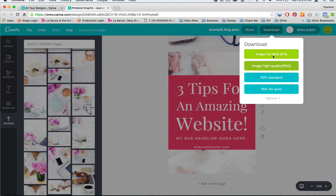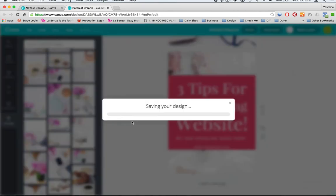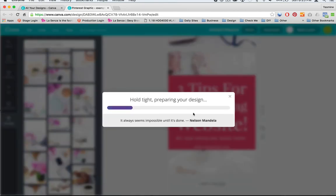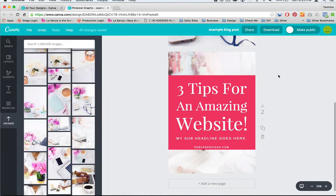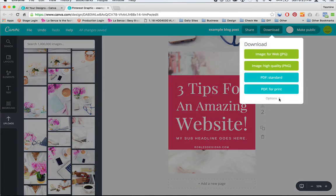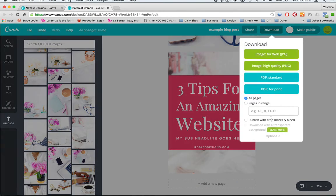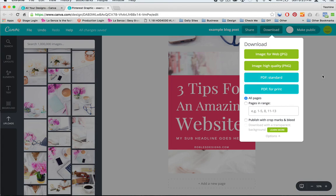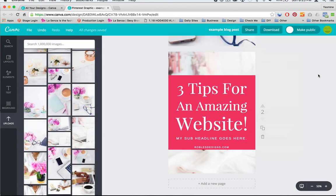But right now we just would need a JPEG. So you would download that and it gives you this download. It tells you it's about to save. And then it downloads it for you. So that is pretty much it. These other things are if you're going to print it, if you need a PDF for some reason. But really most websites you would just need a JPEG.